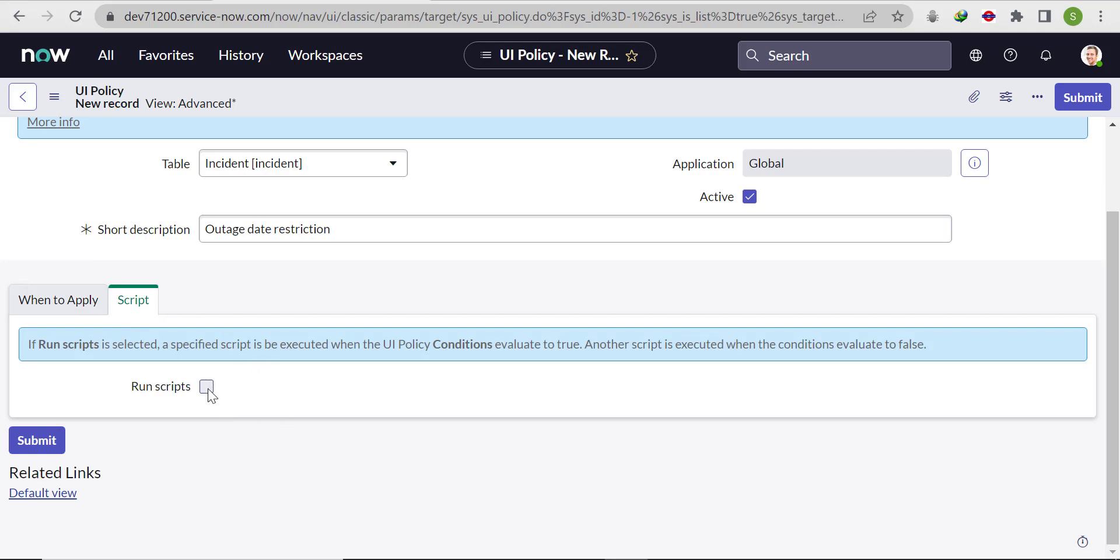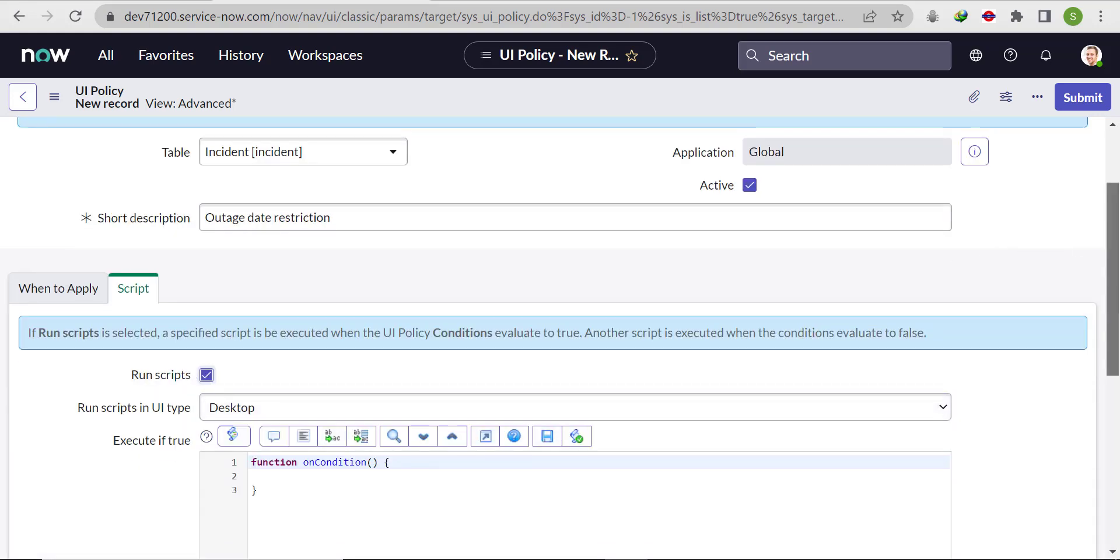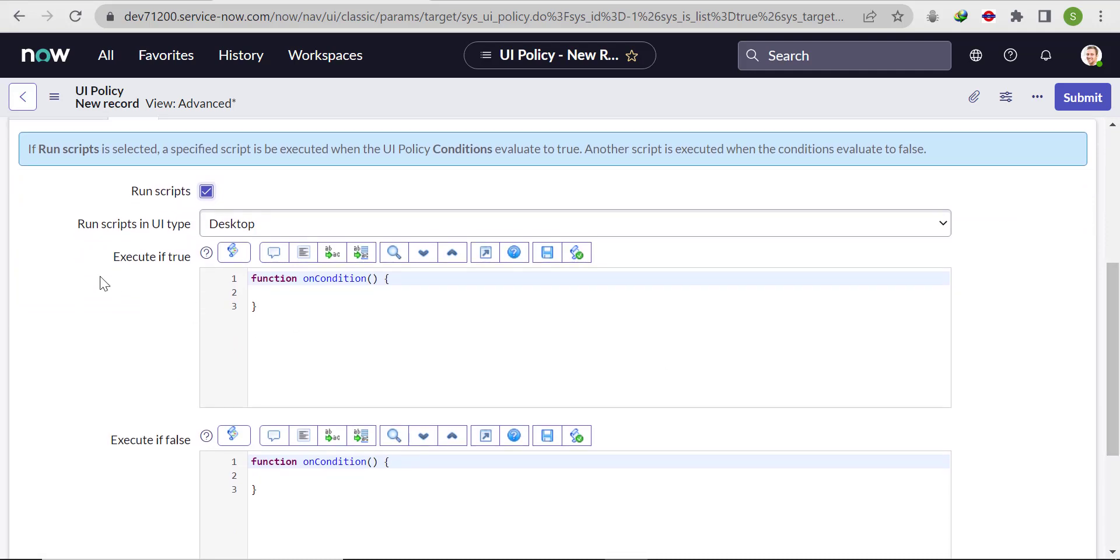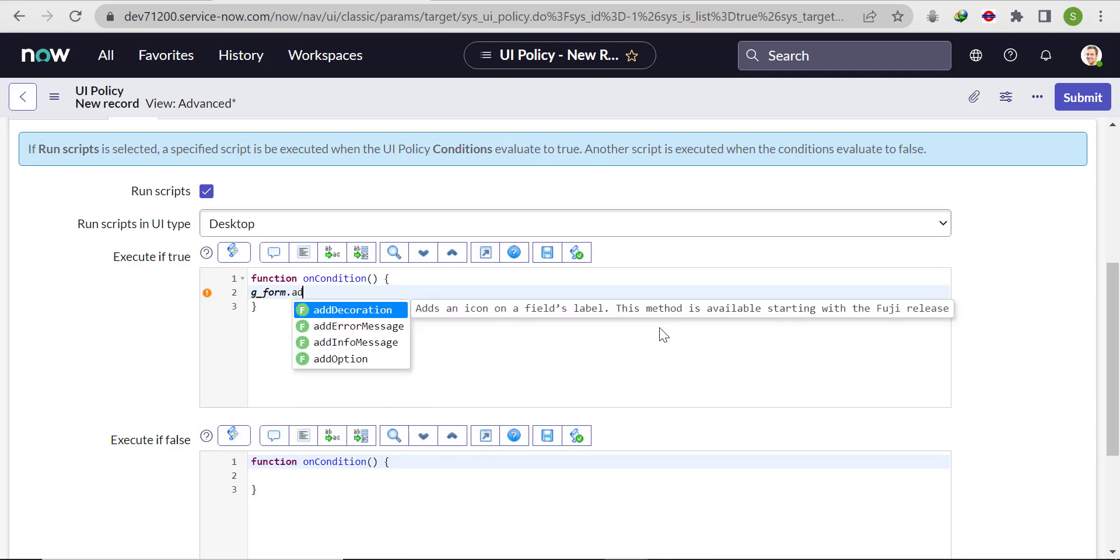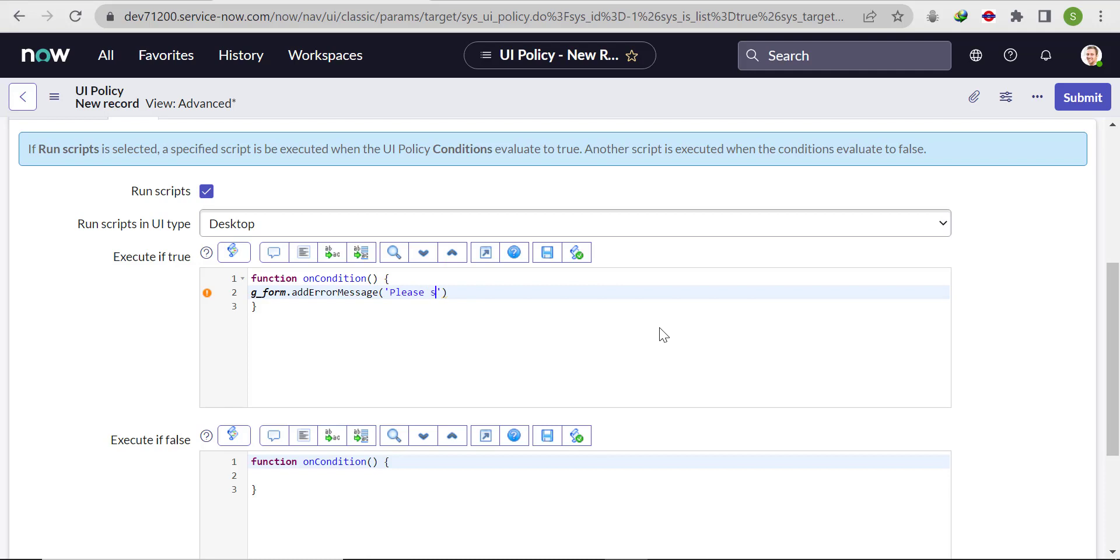Let's go to the run script tab. Check run script and under execute if true, we'll write g_form.addErrorMessage and pass one message like please select future date. Then click on submit.